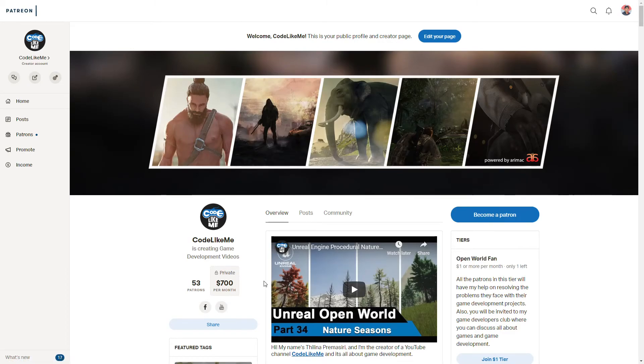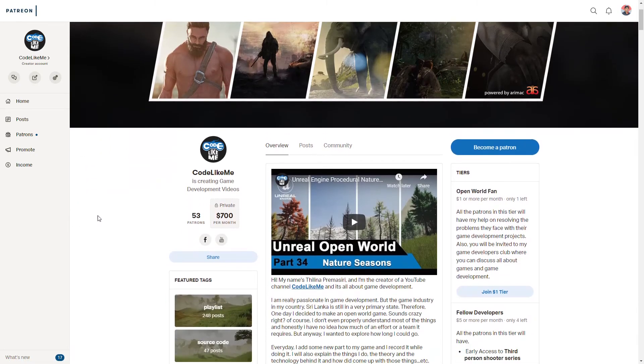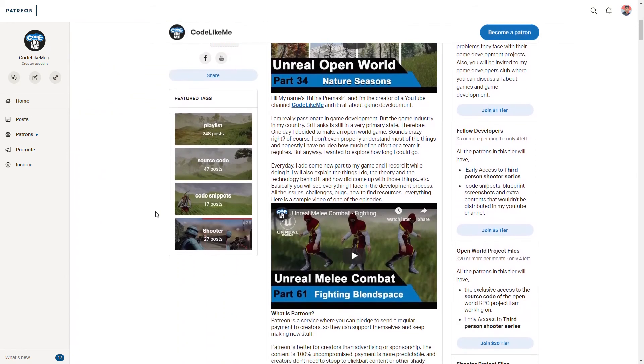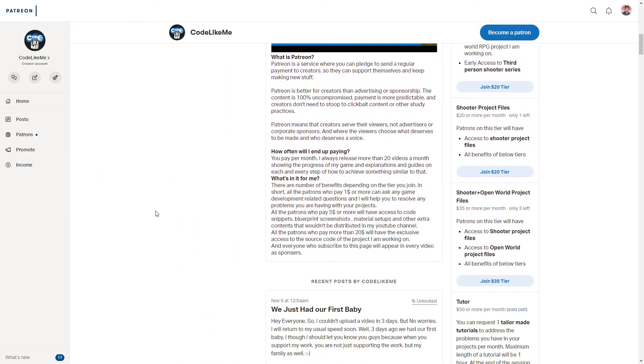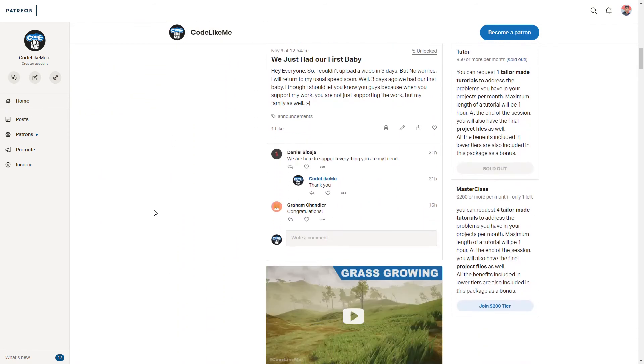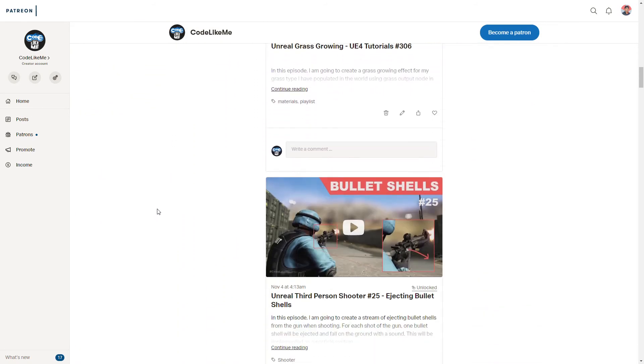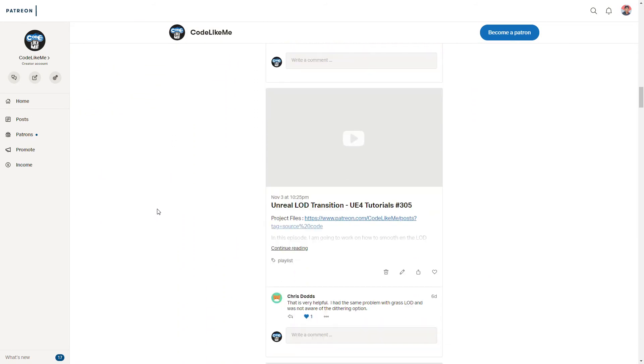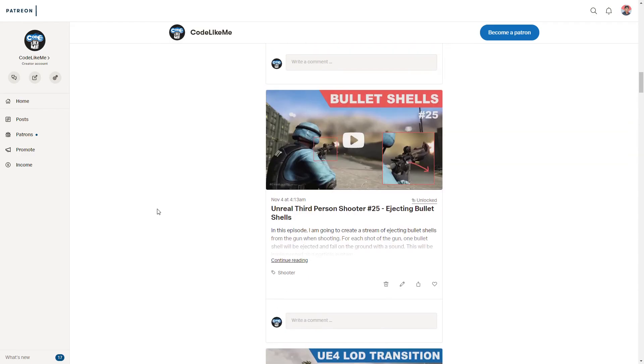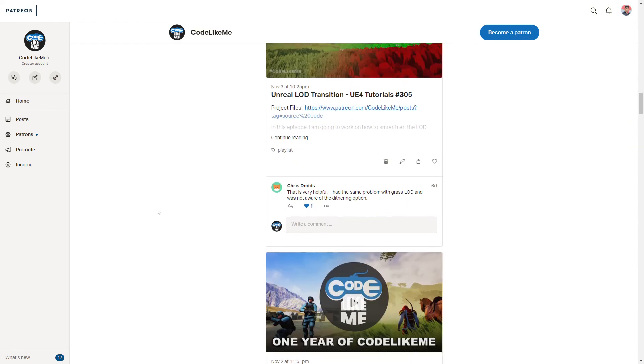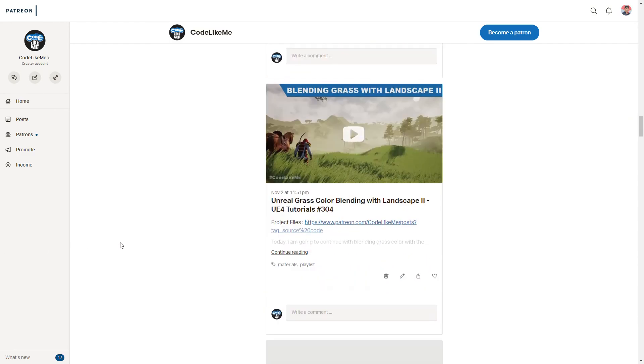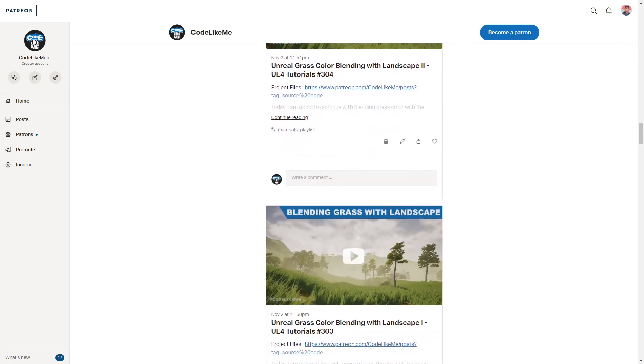And if you would like to support my work, you can get the membership of my Patreon club. Link would be in the description below. Thanks for watching, see you in the next episode. Goodbye.